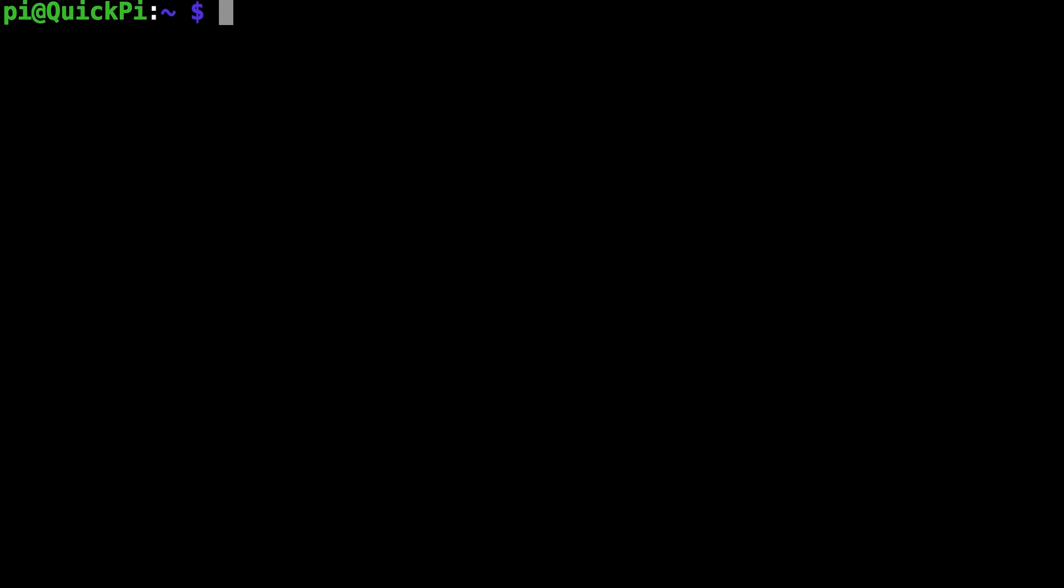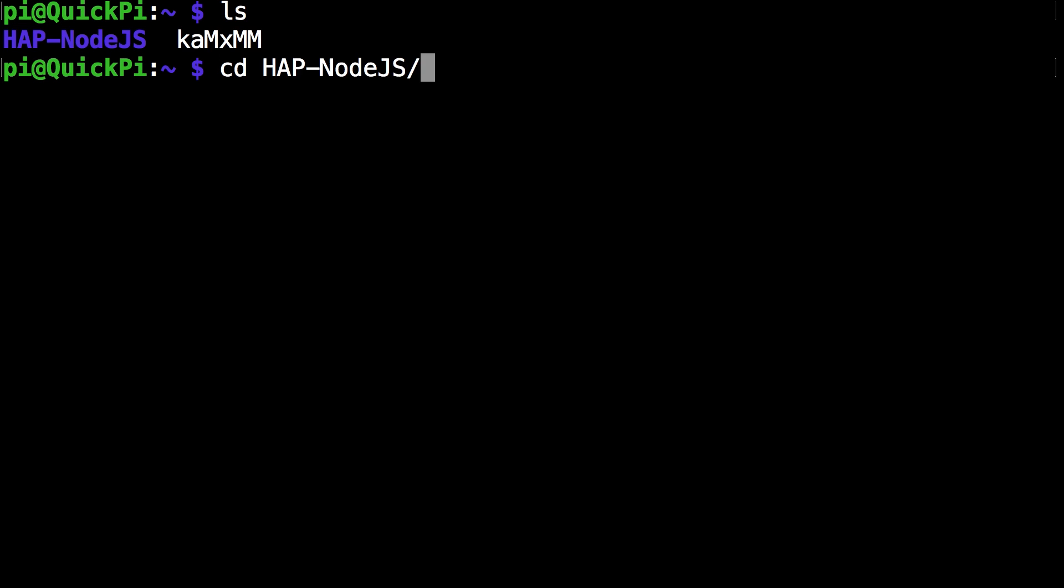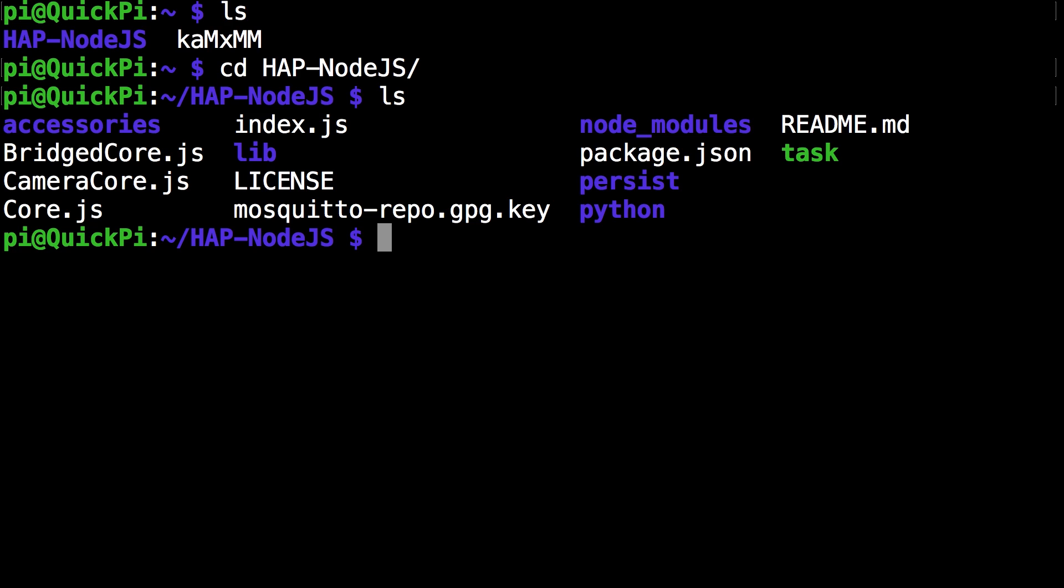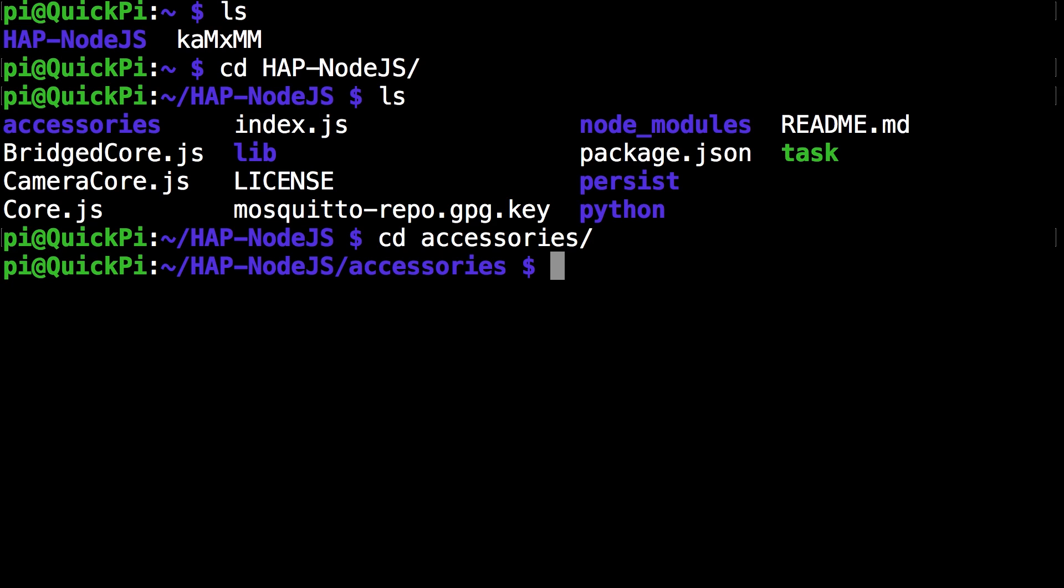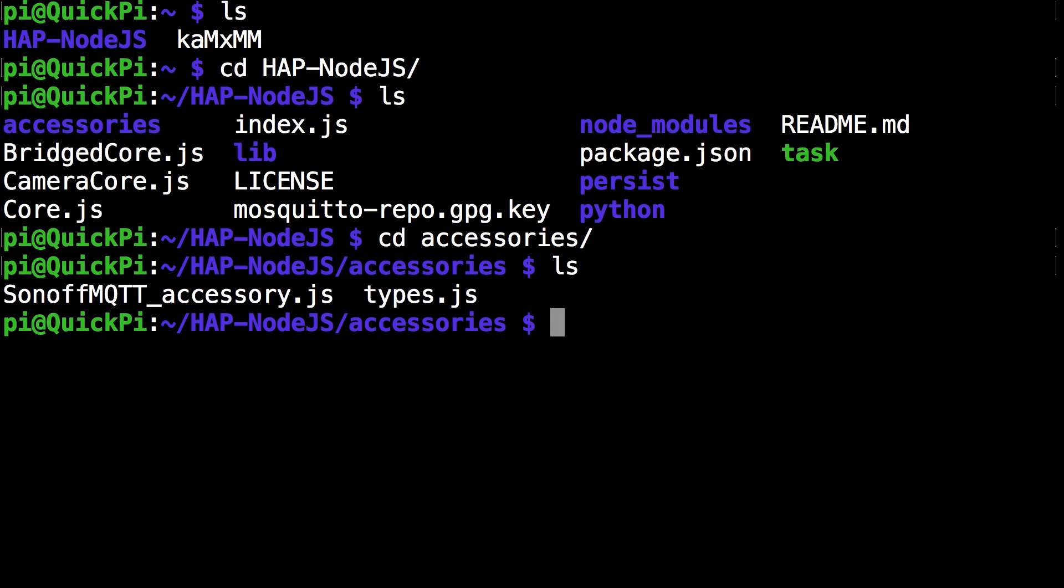This takes about 10 minutes and right after that you can enter the HAP-NodeJS folder and then go to the accessories folder. Once you're in the accessories folder you want to run the command sudo nano sonoff mqtt accessory.js. Make sure case matches and click enter.